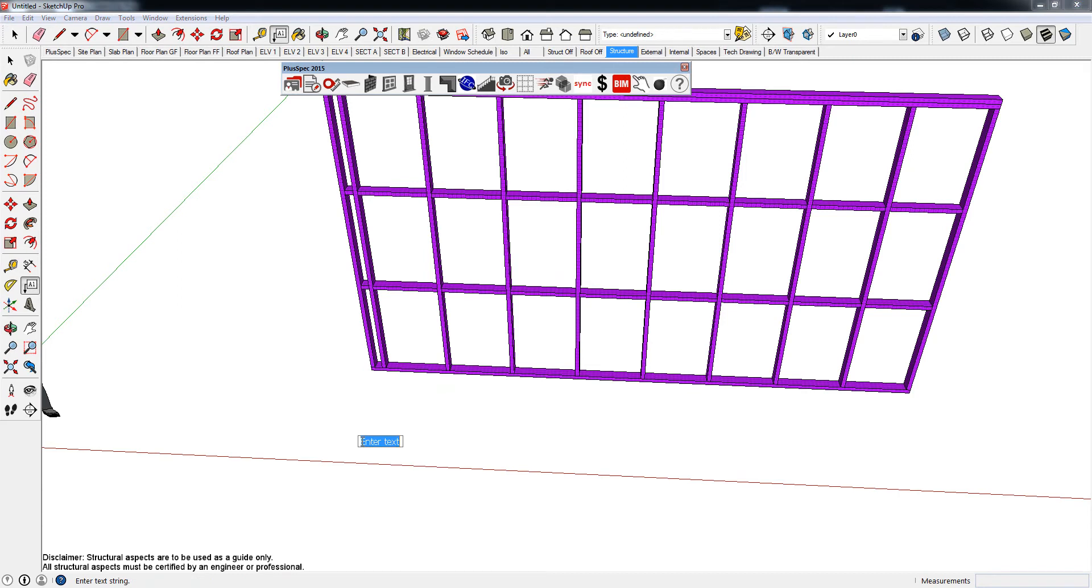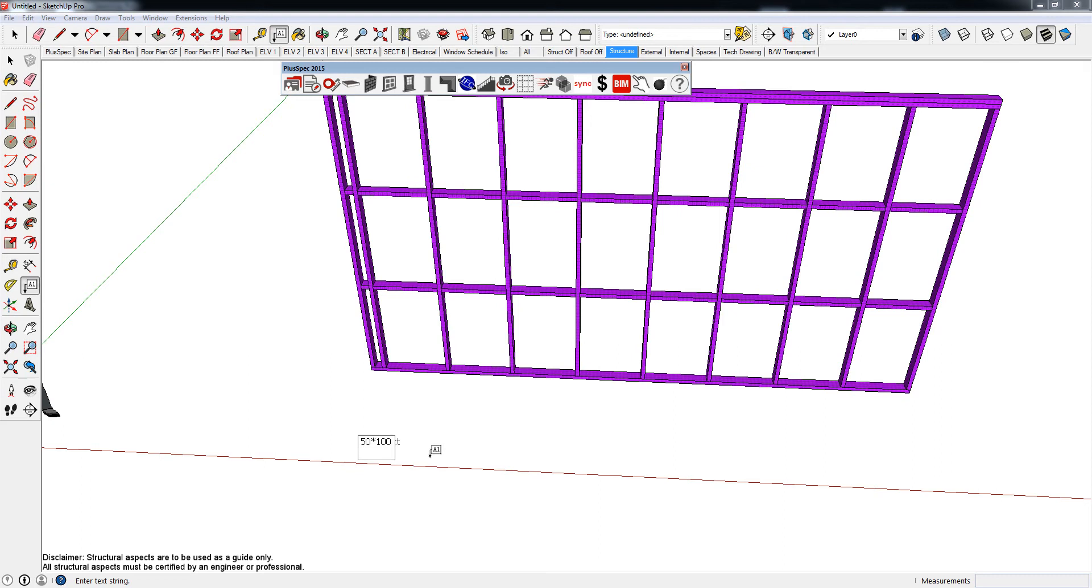So what I'm going to do in here is I'm going to write in, let's say I make the timber 50 by 100. And I might want to give it a type of timber, so I might want to call it Oregon. So I just pushed in there, enter, Oregon.